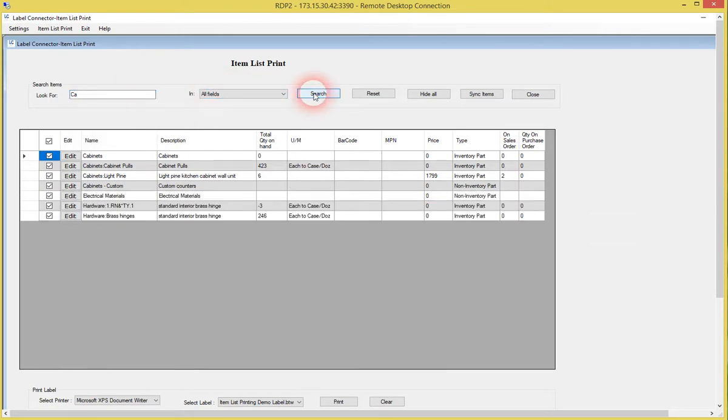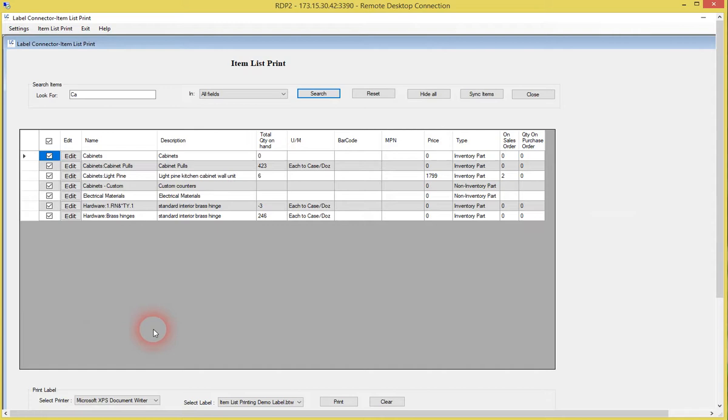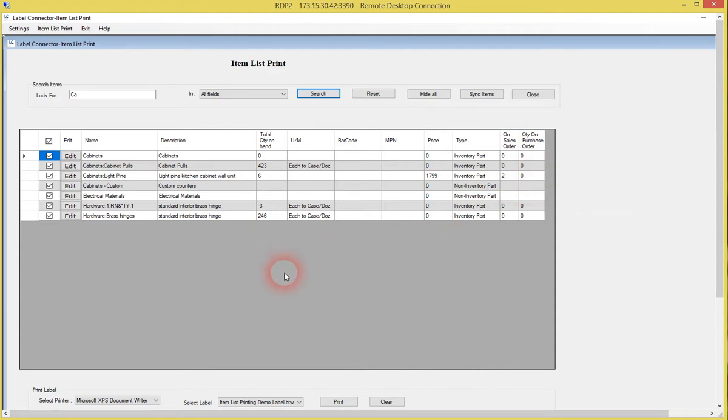So if you want to then filter your items like this, what this allows you to do is use any item in your items list, filter it in various ways. You can see whether it's an item that's on sales orders or purchase orders, very useful information for deciding what you want to print labels for.